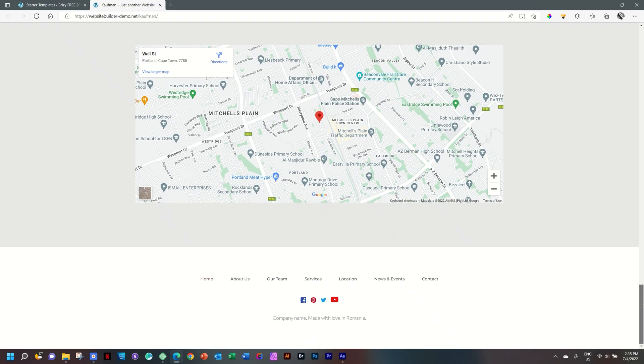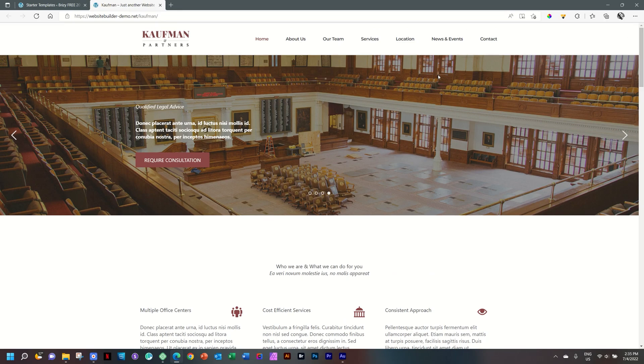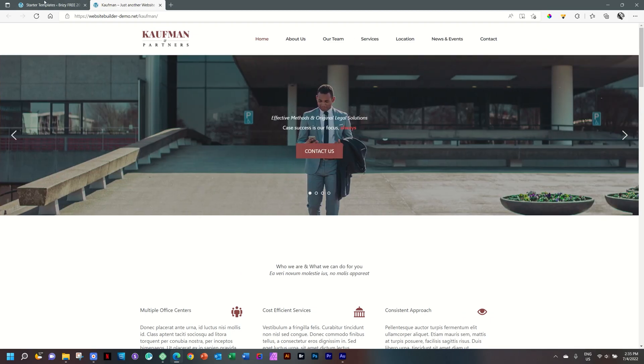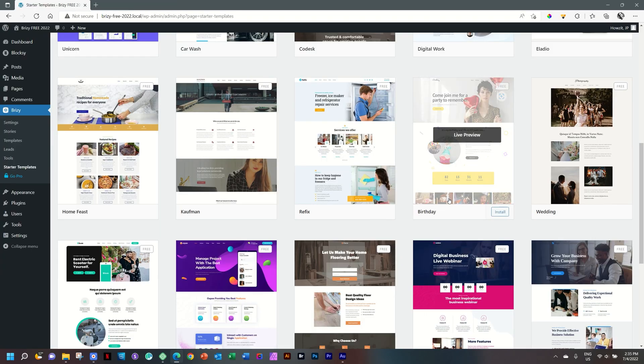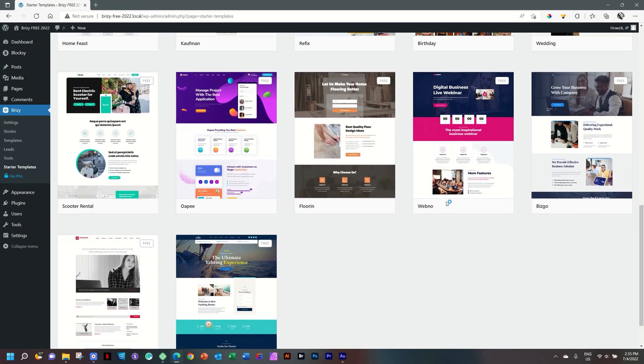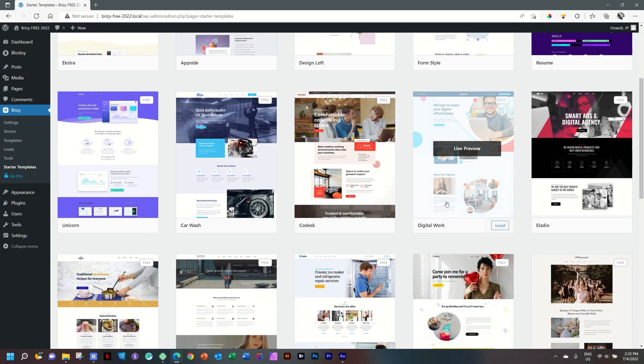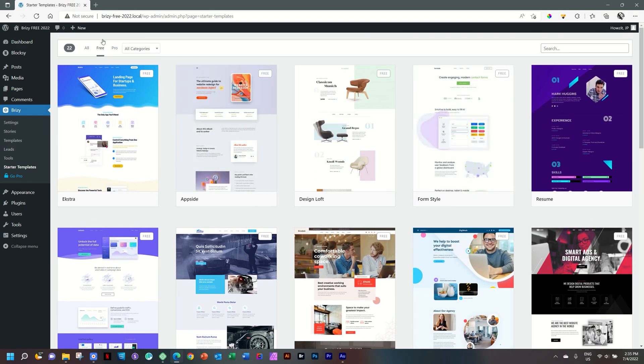Now, this footer and this header is made with Brizzy Pro. So, if you're using free, you won't be able to use this. But that's why we combine it with Blocksy. So, you can do that with Blocksy. Close out this tab. And you can have a look through all these other free templates that comes with Brizzy Free.